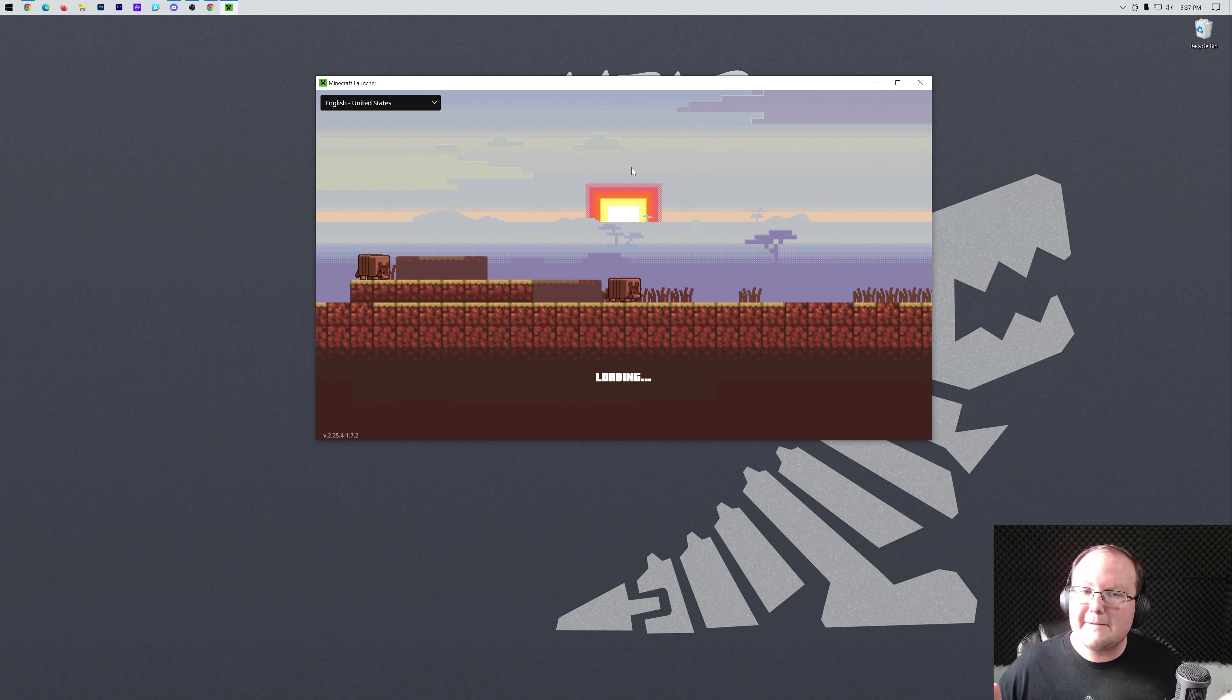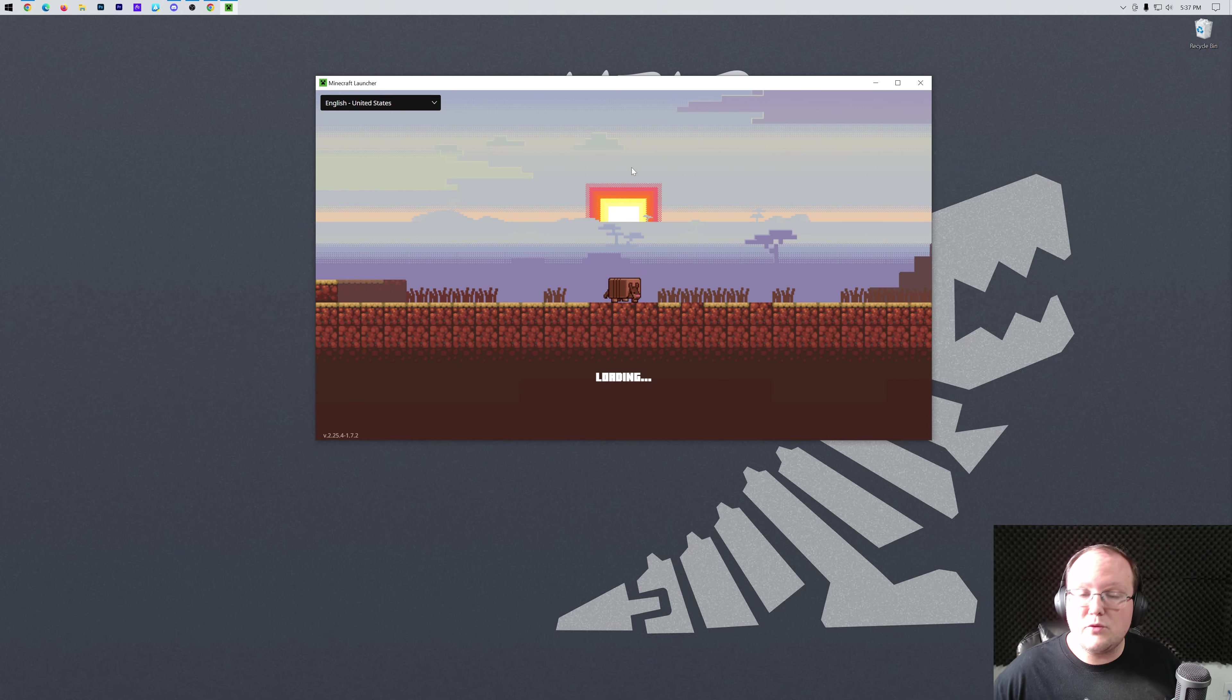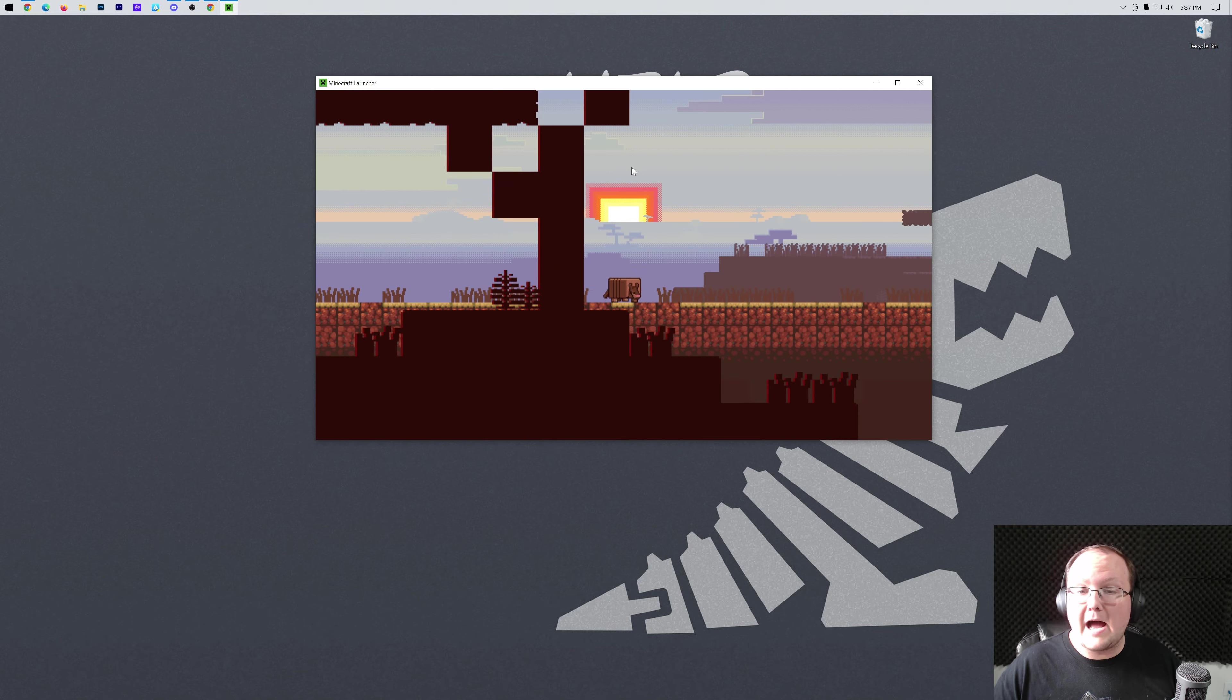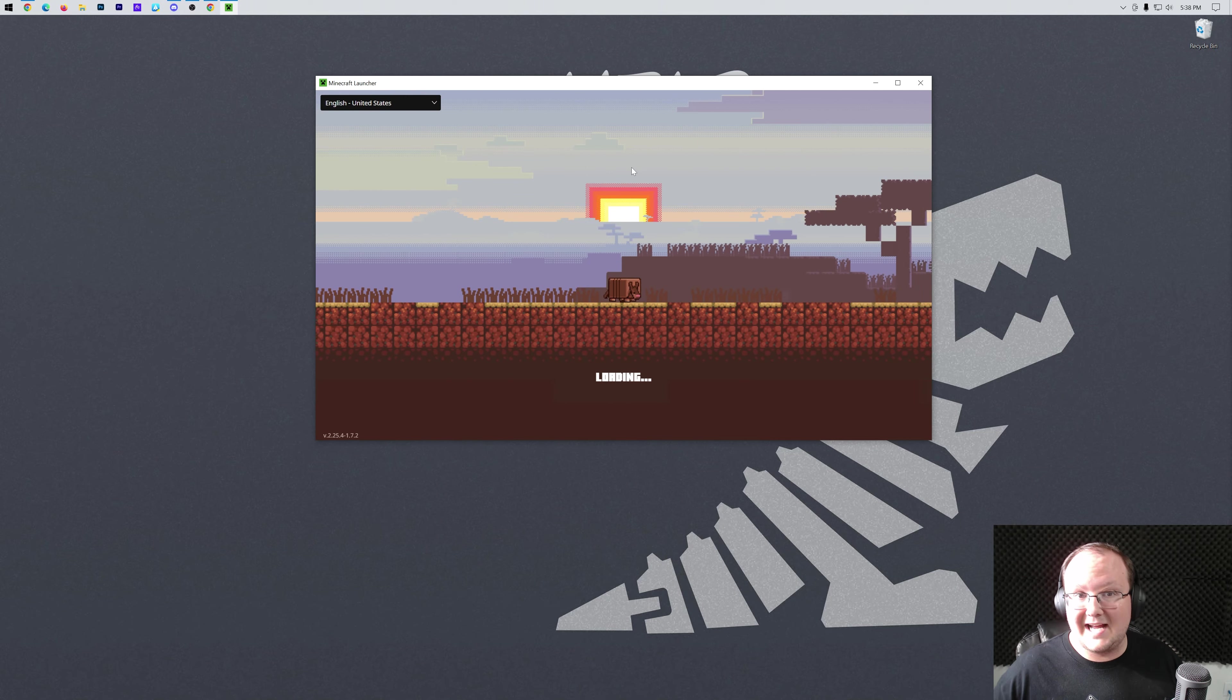But in the Minecraft launcher, don't click play right away. You want to make sure that you're playing Minecraft with your OptiFine installation.